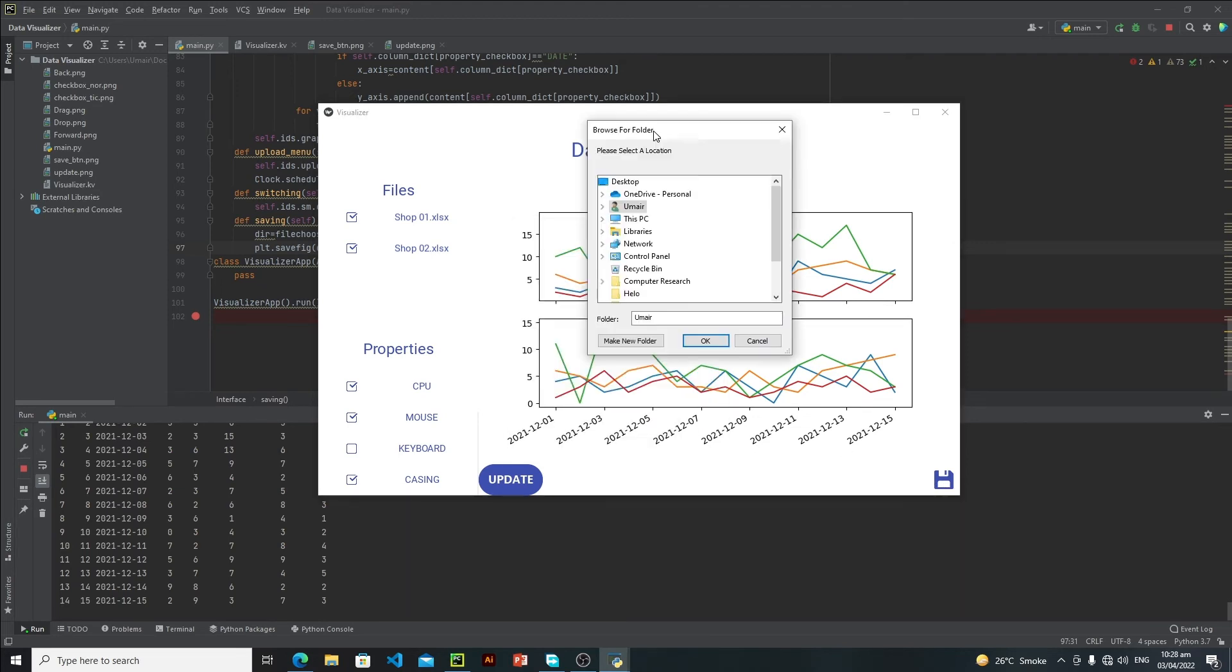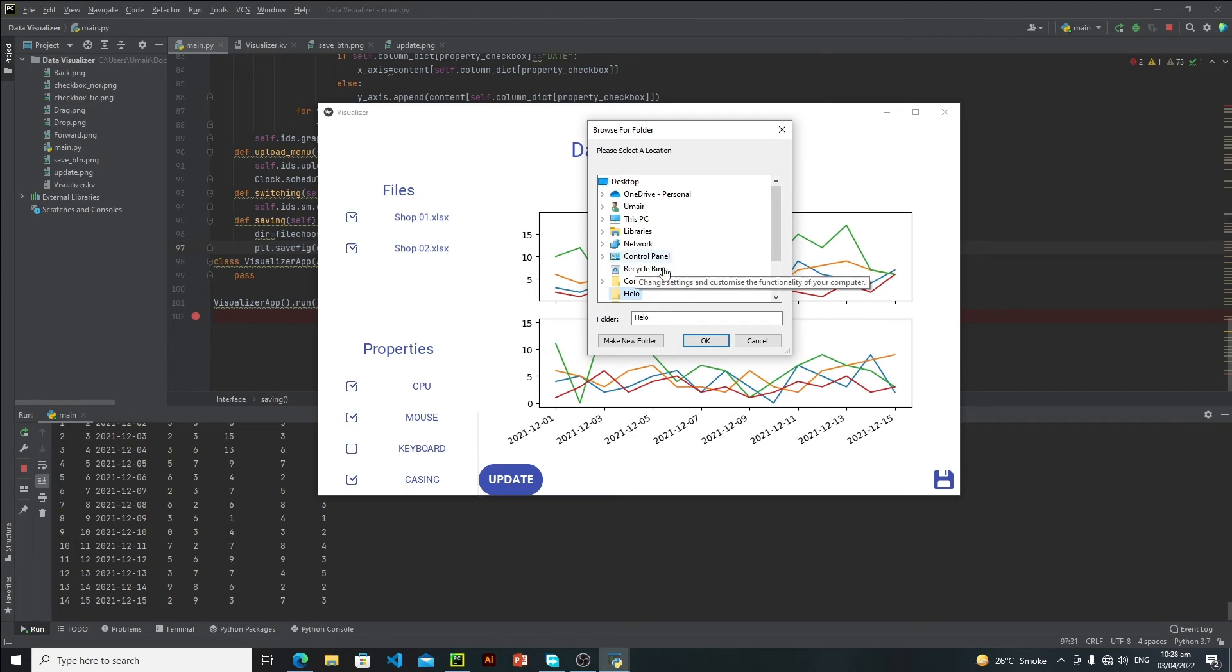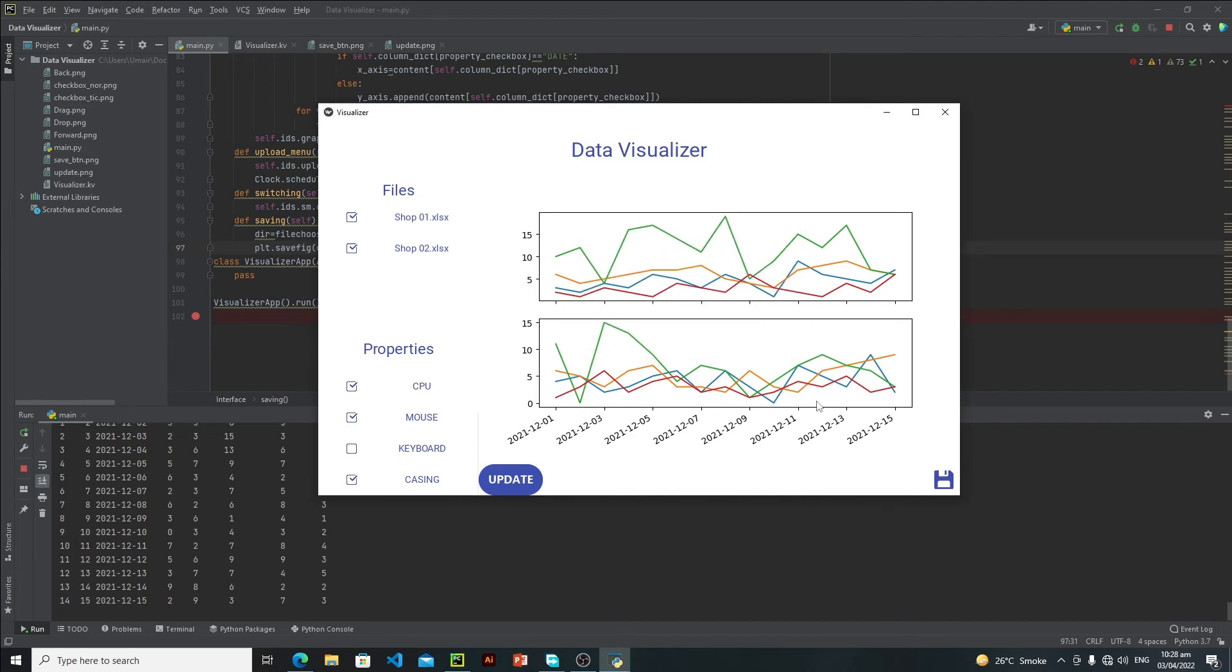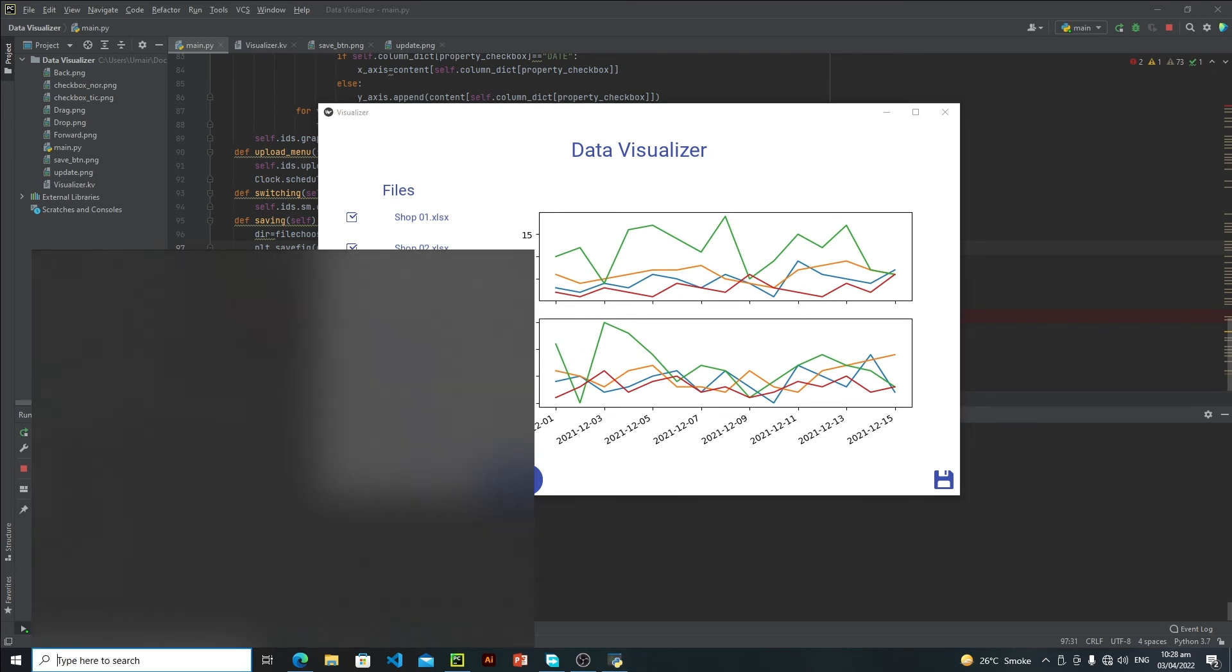Here user needs to select the directory where they want to save the figure. Let's suppose you want to save the figure in the hello folder. Just select that folder and click OK. This will save your file. In order to confirm whether it has saved successfully or not, just go to the directory.